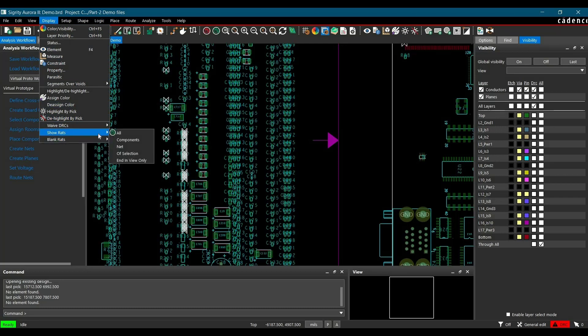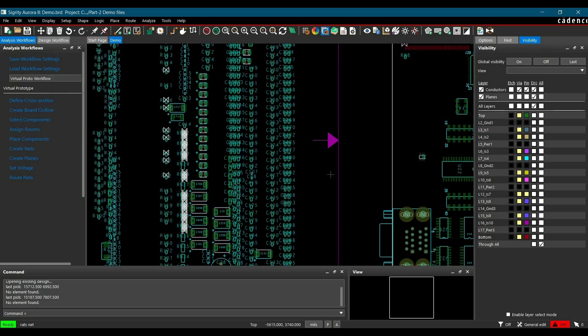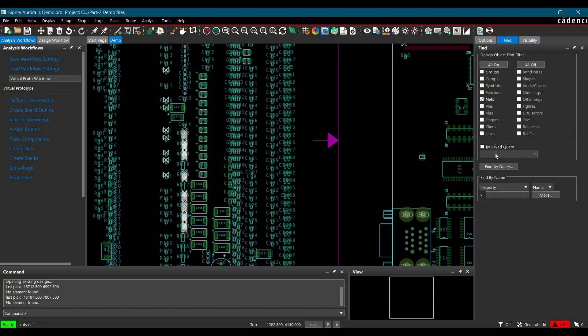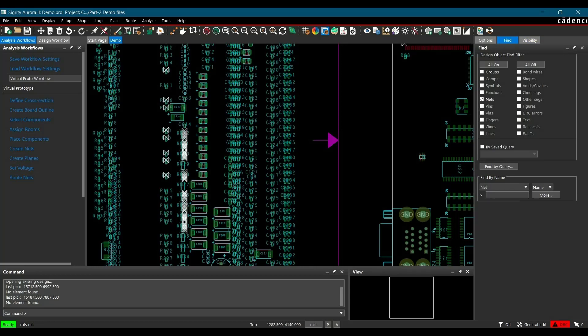This time click over show rats and click net. Now to find out that net, we have to go to find and from here we have to select the net. Let's change find by name to net and here you have to mention the net.